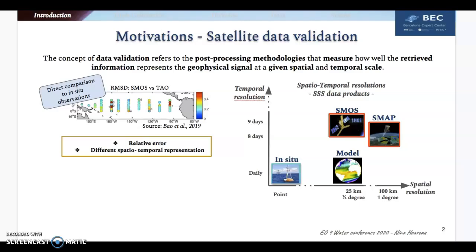As we all know, any data needs to be validated before its use. In the case of satellite SSS data, the common practice is based on the direct comparison to in-situ observations. However, this kind of validation has some limitations.